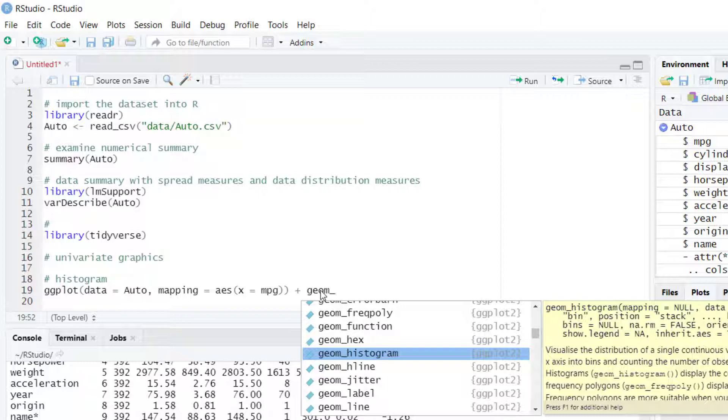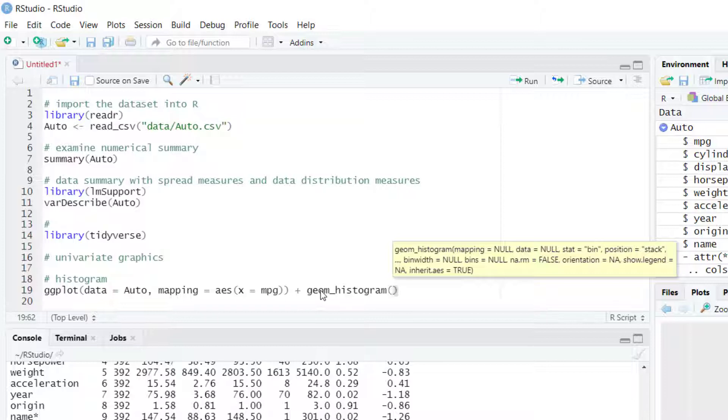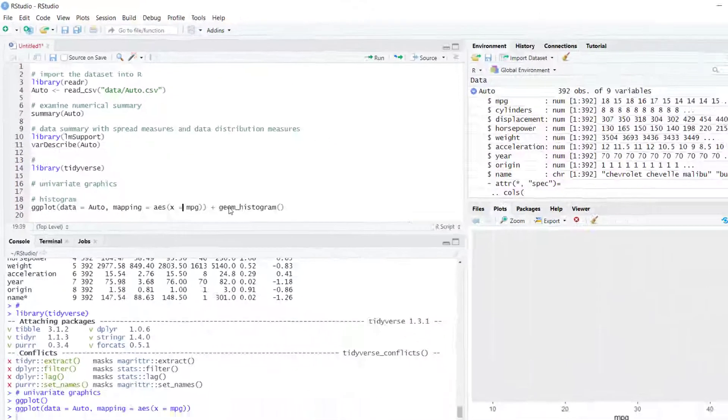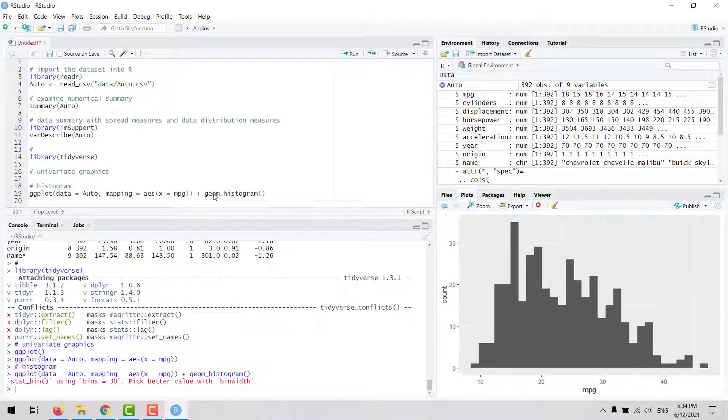Here we can hit the tab key to autocomplete the name of the function. You don't need to do anything else because we already entered the source of the data, which is auto, and we defined what variable we want in the x-axis.